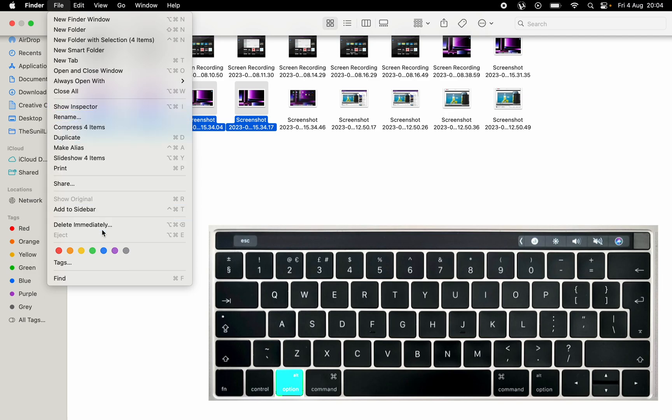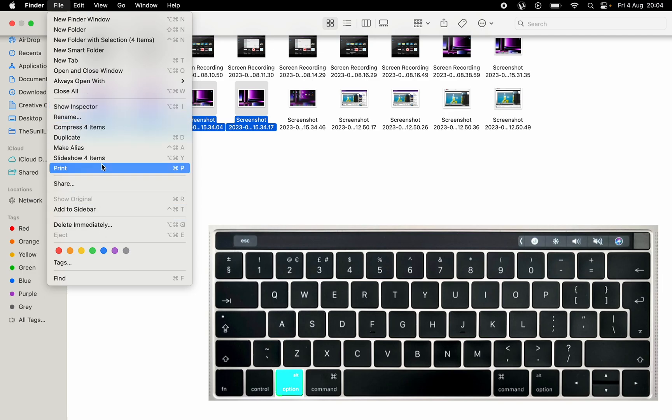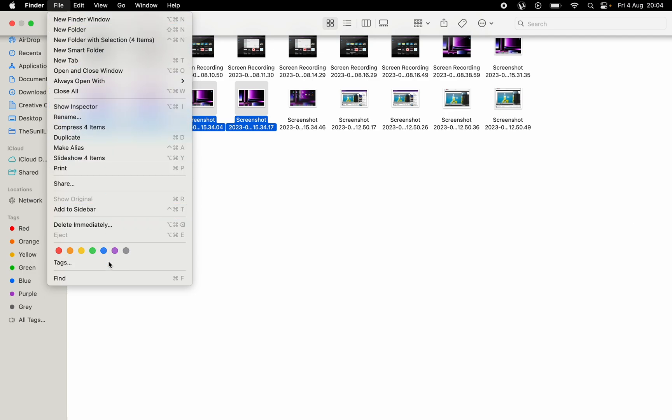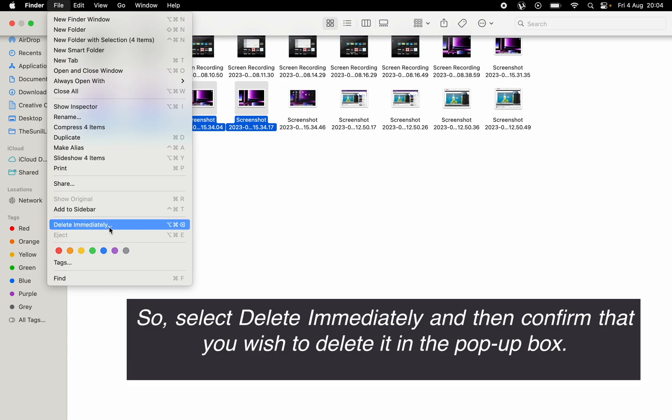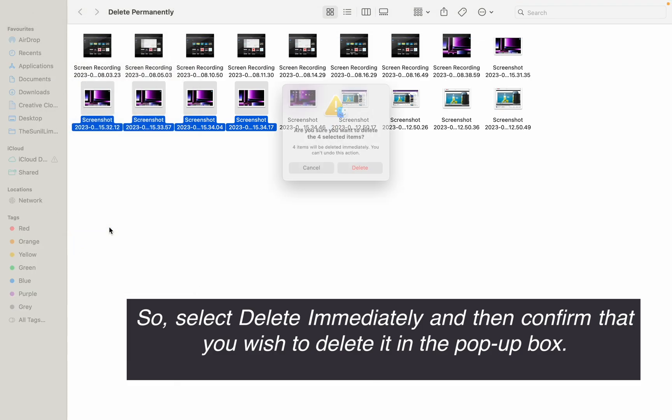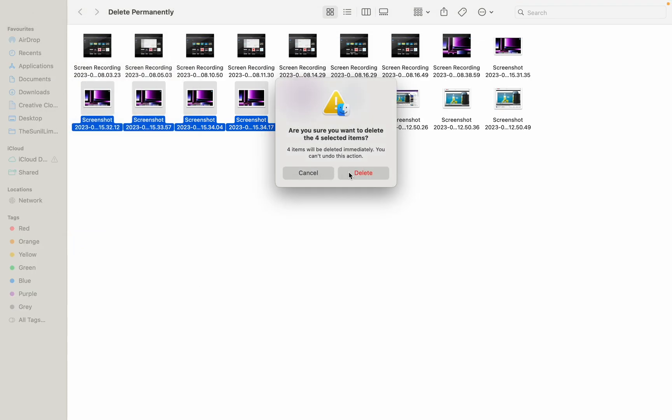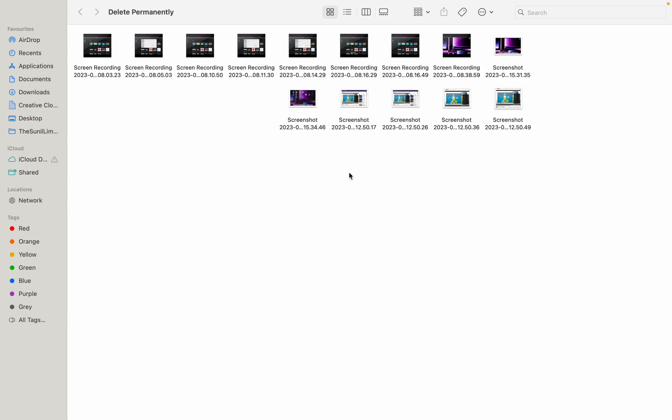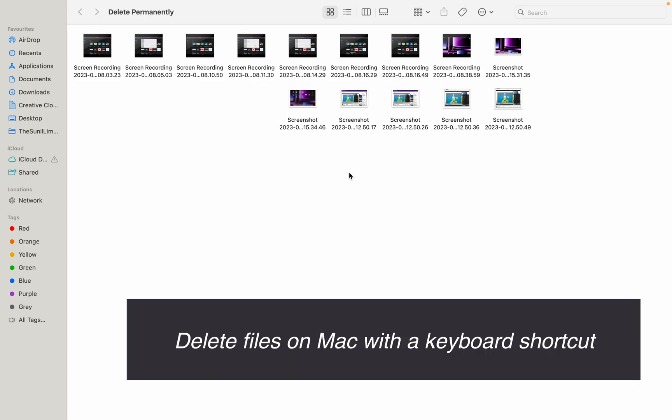Then you will see the change in the options. When you hold the Option key, you will see the option 'Delete Immediately.' Click on Delete Immediately. This will delete the file permanently without having to go to the bins.